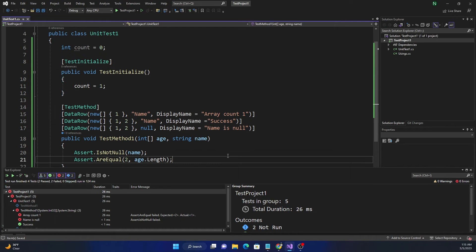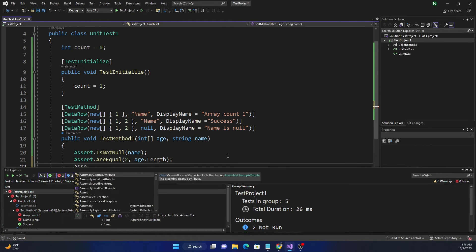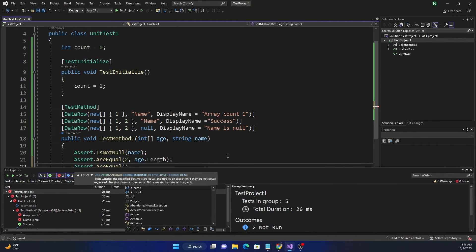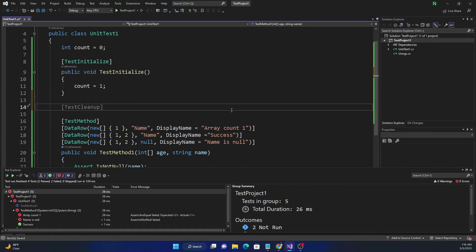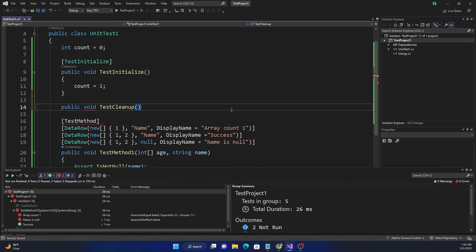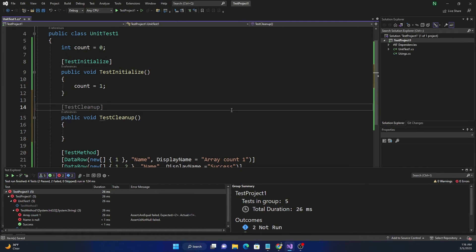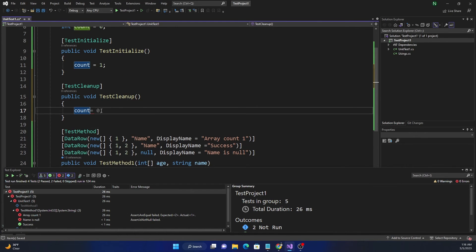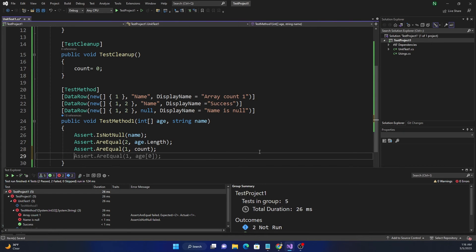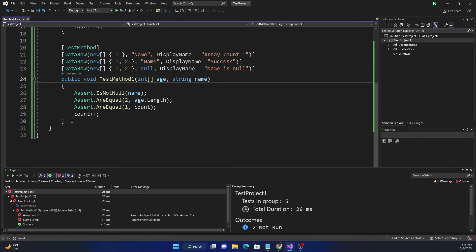For example, we declare an integer count equal to zero, then set count to one inside TestInitialize, and assert that count equals one in the test. After the test completes, we create a TestCleanup method with the [TestCleanup] attribute, which is called every time a test finishes. In TestCleanup we set count back to zero. To demonstrate, we do count++ at the end of the test, but every time the test executes it should go back to zero.